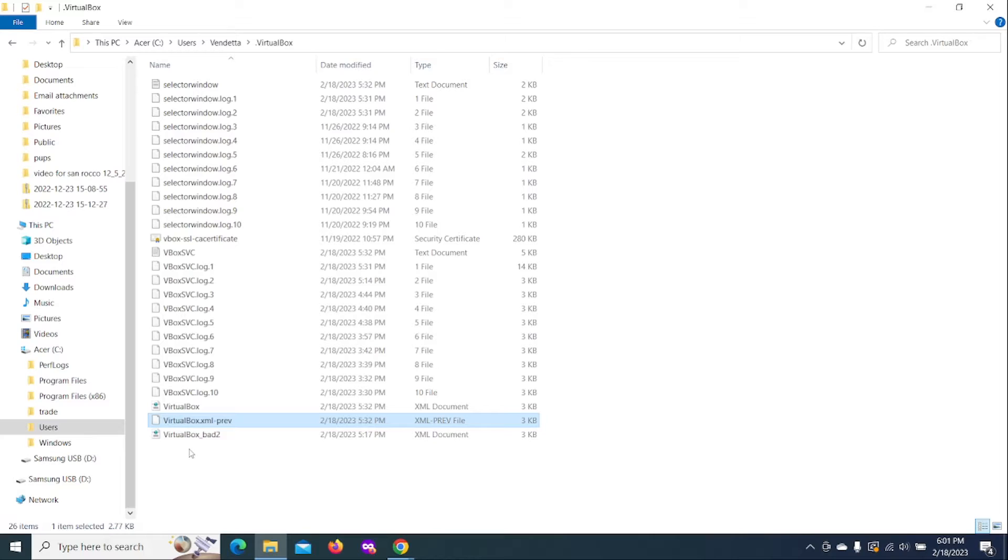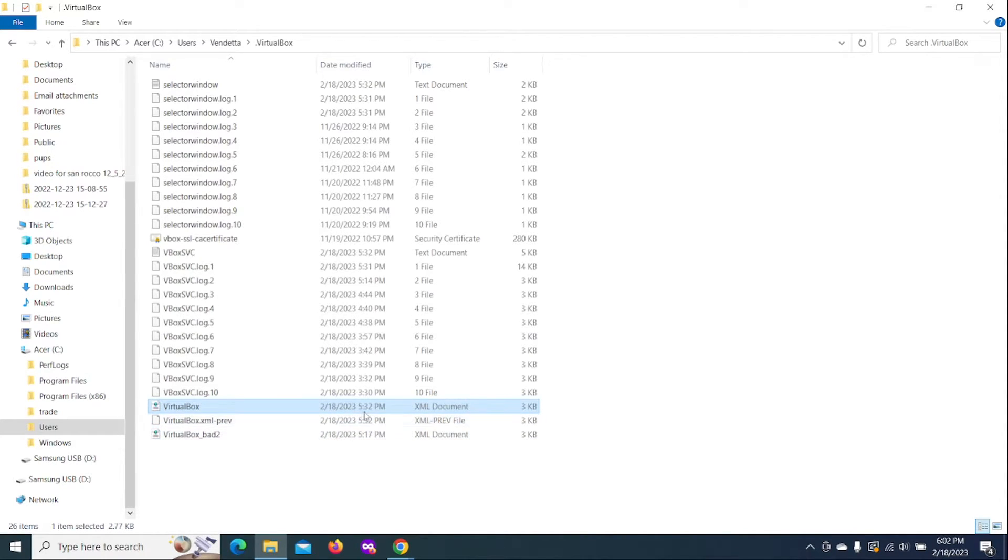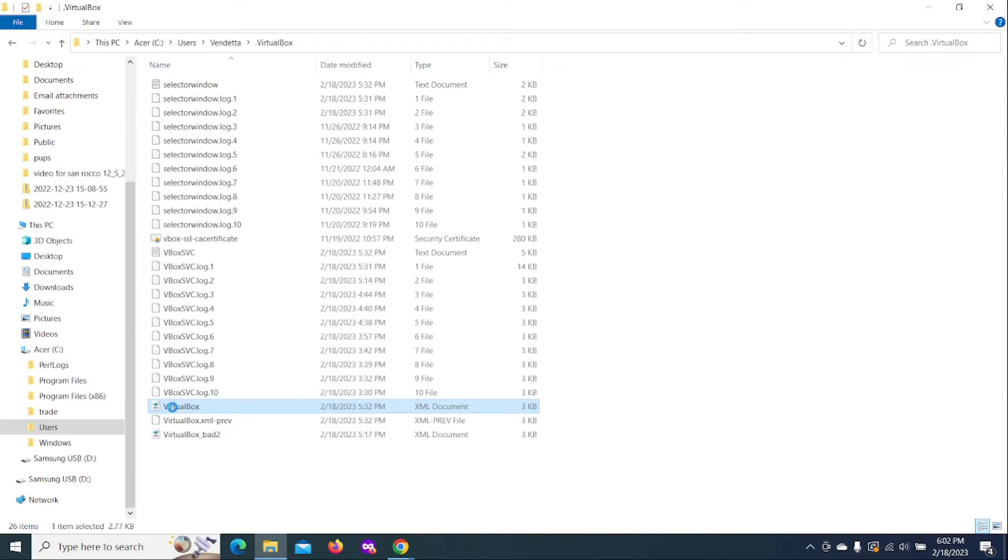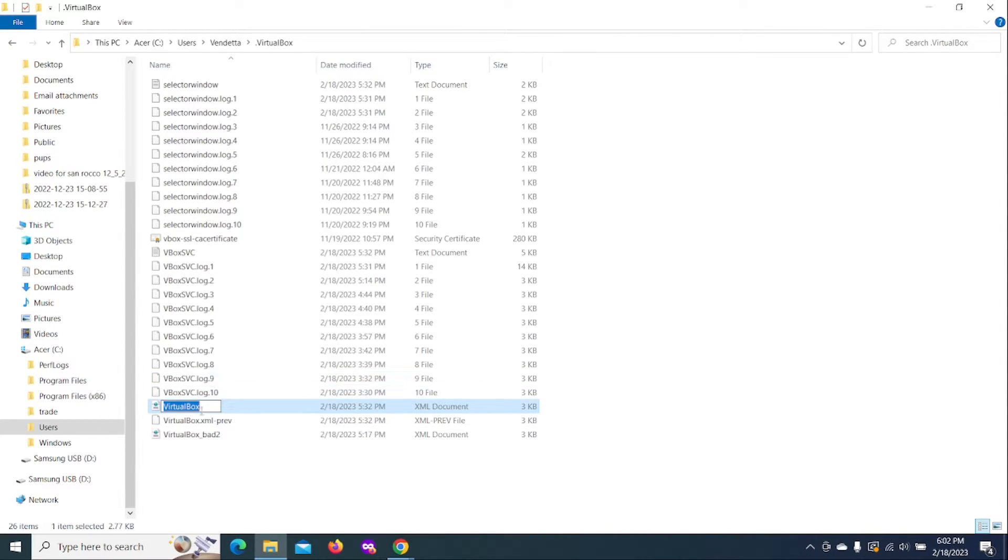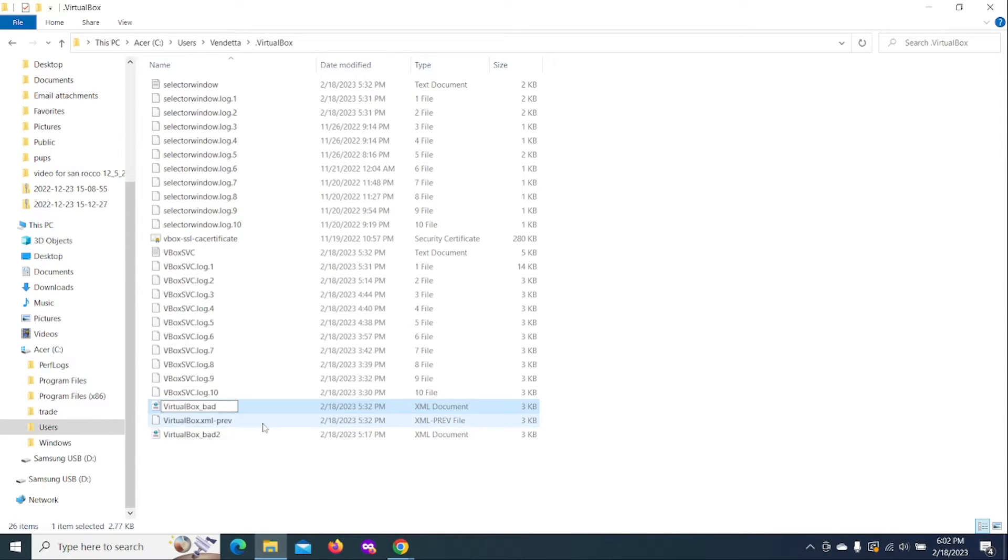you want to go ahead, take the virtual box XML document, and you can see all of these were just updated today. So now you're going to go ahead and rename this one here. Let's say you rename it old or bad file, whatever, not working, whatever you want to name it. So you're going to name it that.